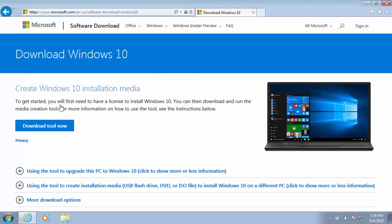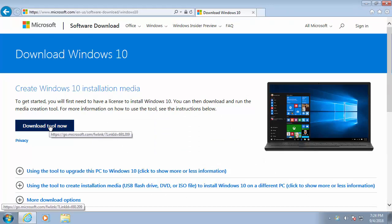So when this page appears, move your mouse over download tool now and left click once.